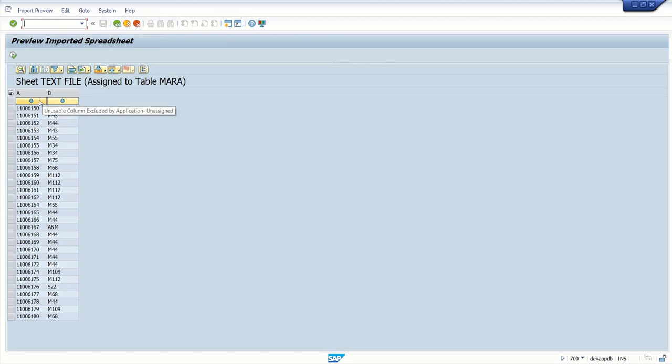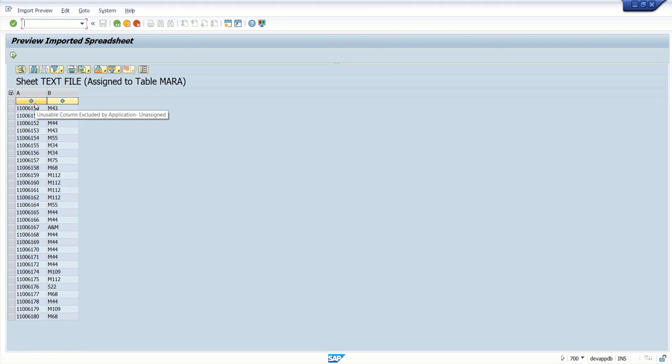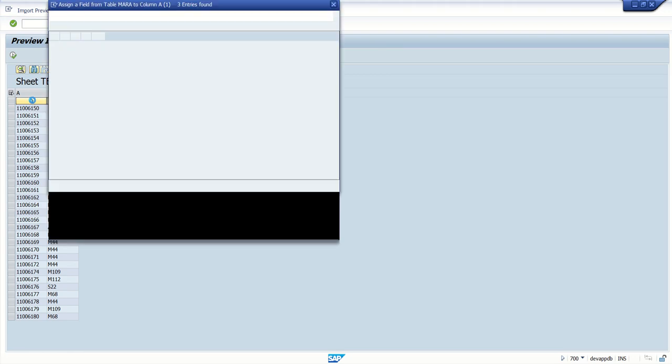By default, system will assign. As I have already selected the MARA MATKL, so by default system will assign in the same sequence if you want to change the field name.